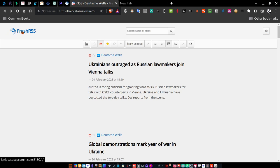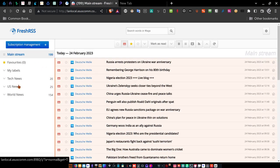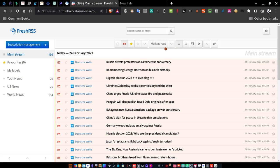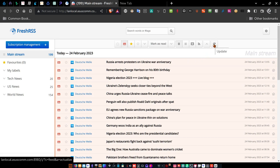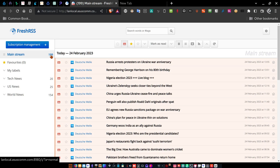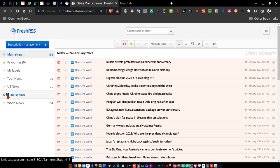Anytime you want to return to the main screen for FreshRSS, click FreshRSS and that takes you back to view your three categories and your news. If you want to look at only unread articles, click this button here and any unread articles will populate below. If you want to update the feed, click this button and it goes out and updates the feed. Right now we have 199 articles available: 20 are Tech News for TechCrunch, 25 are US News for Fox News, and 154 are World News for Deutsche Welle.